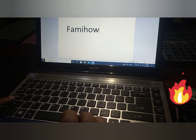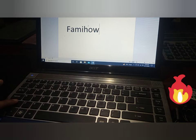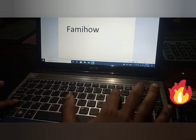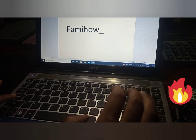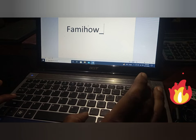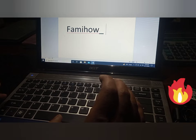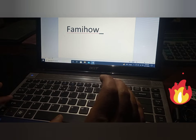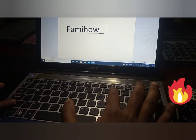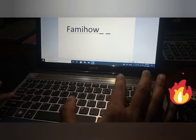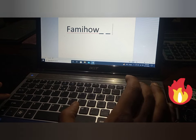To type an underscore, first press and hold Shift, then press the minus sign, which you can find between zero and equal. You can see that the underscore has been typed. Press Shift, hold it, and then press the minus sign — and the underscore has been typed.